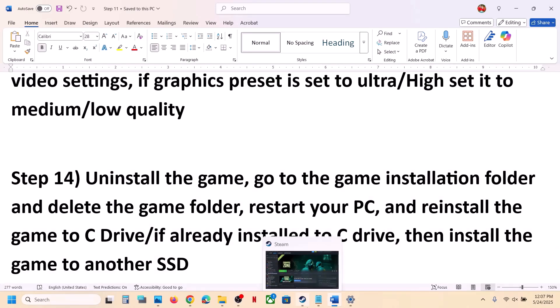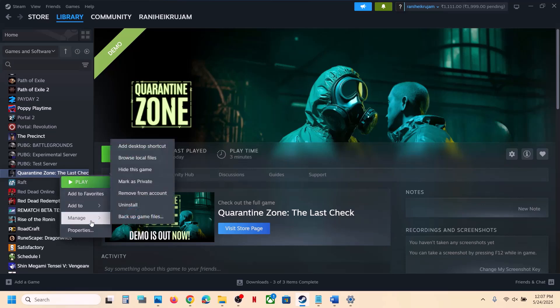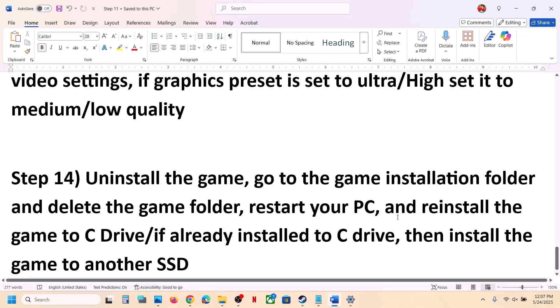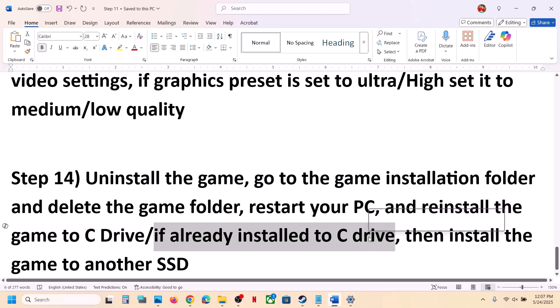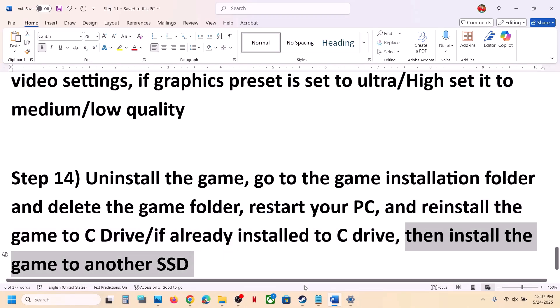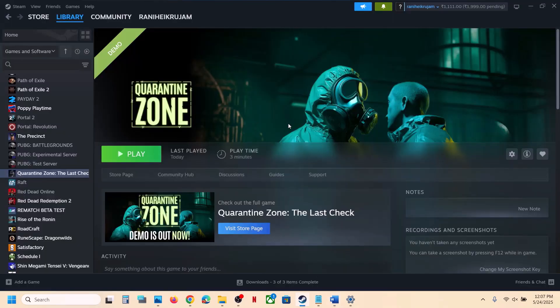The last step is to uninstall and reinstall the game to a different drive. If nothing is working, right-click the game, select Manage, click Uninstall, then install the game to the C drive. If the game was on the C drive, try installing it to another SSD. One of the steps shown in this video should help you run the game successfully on your Windows computer.